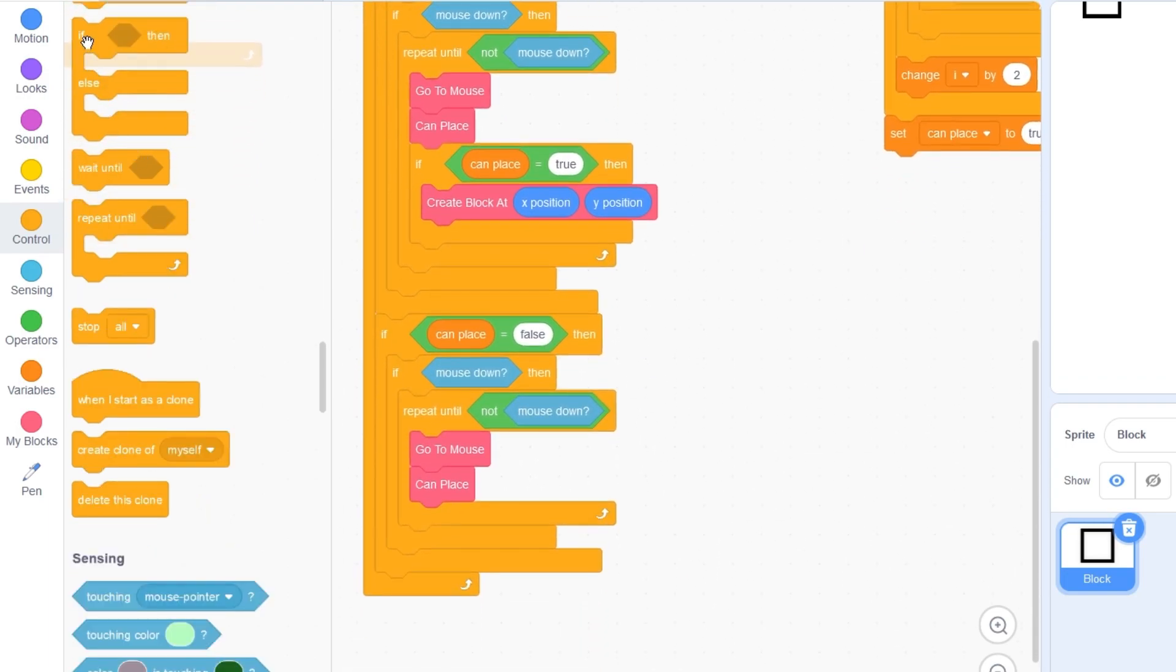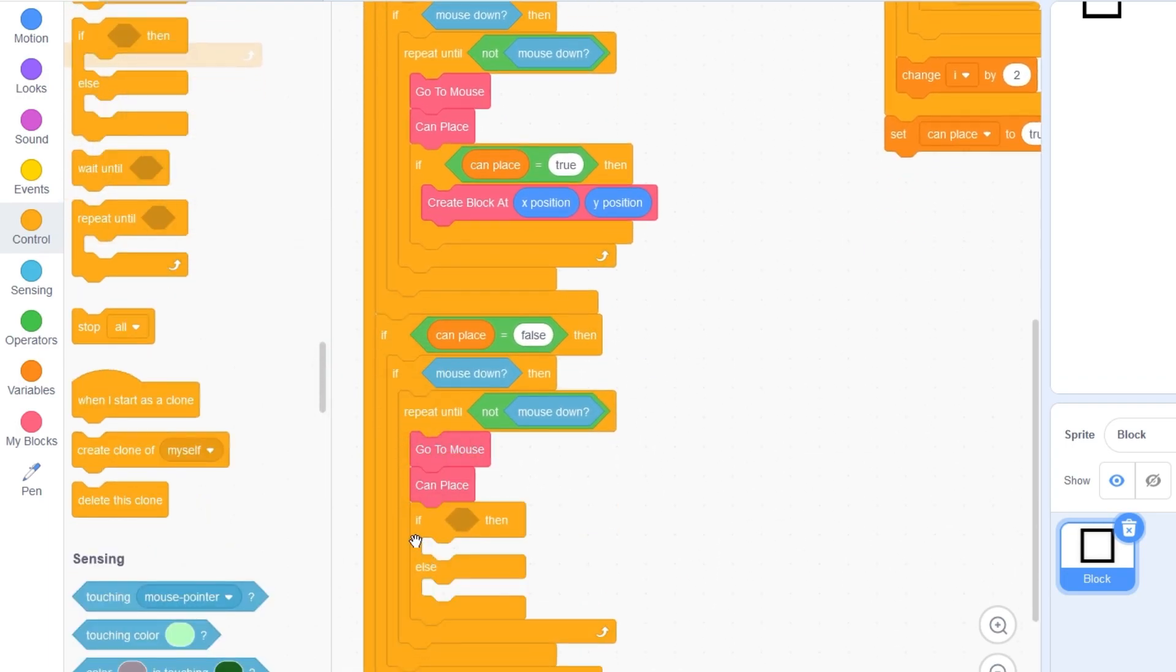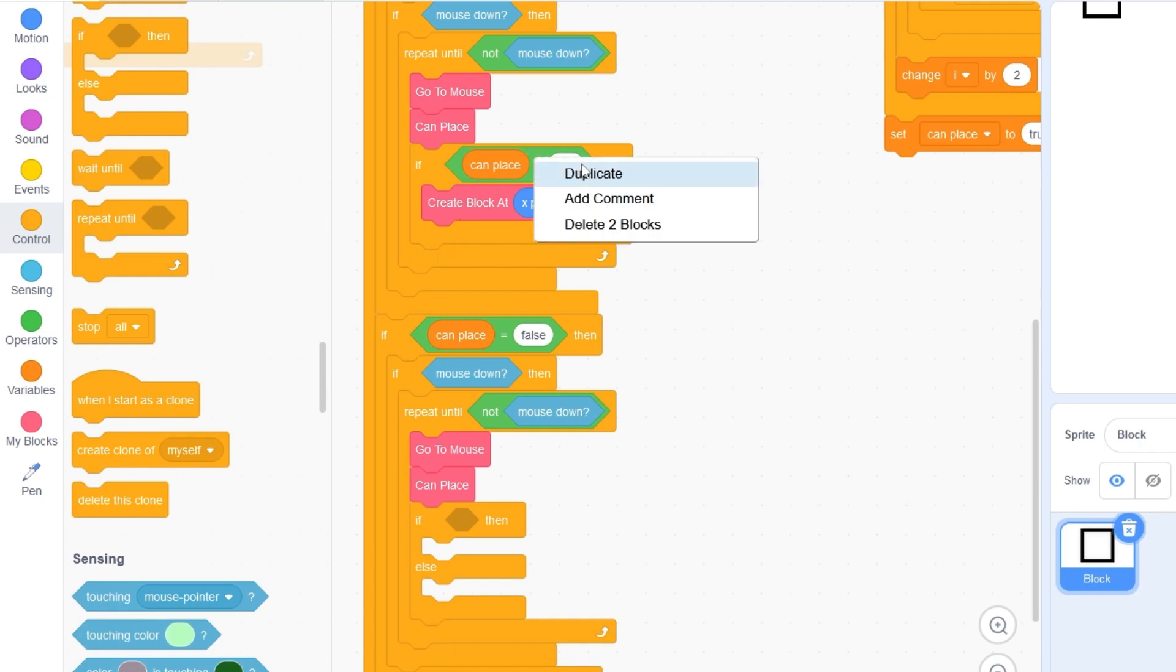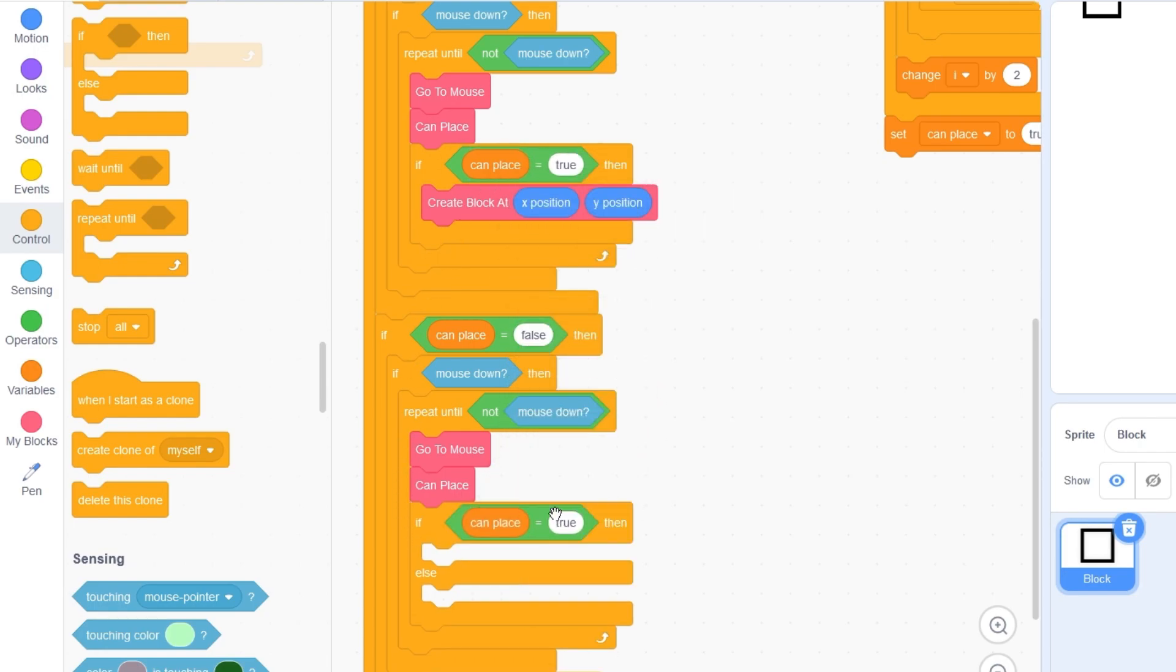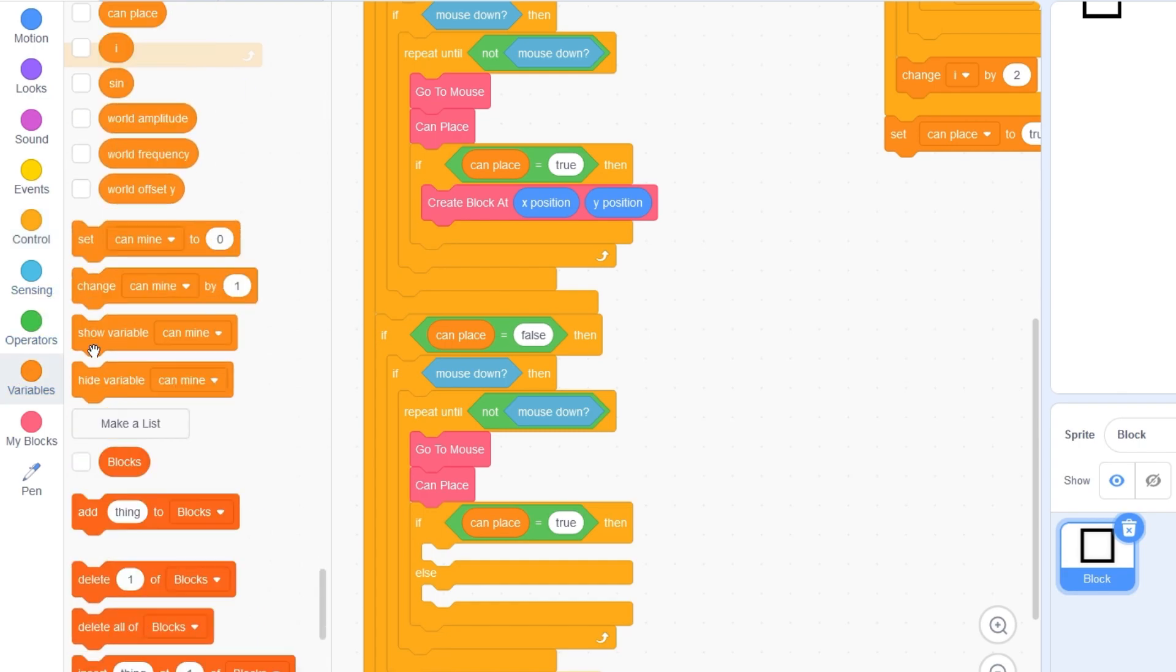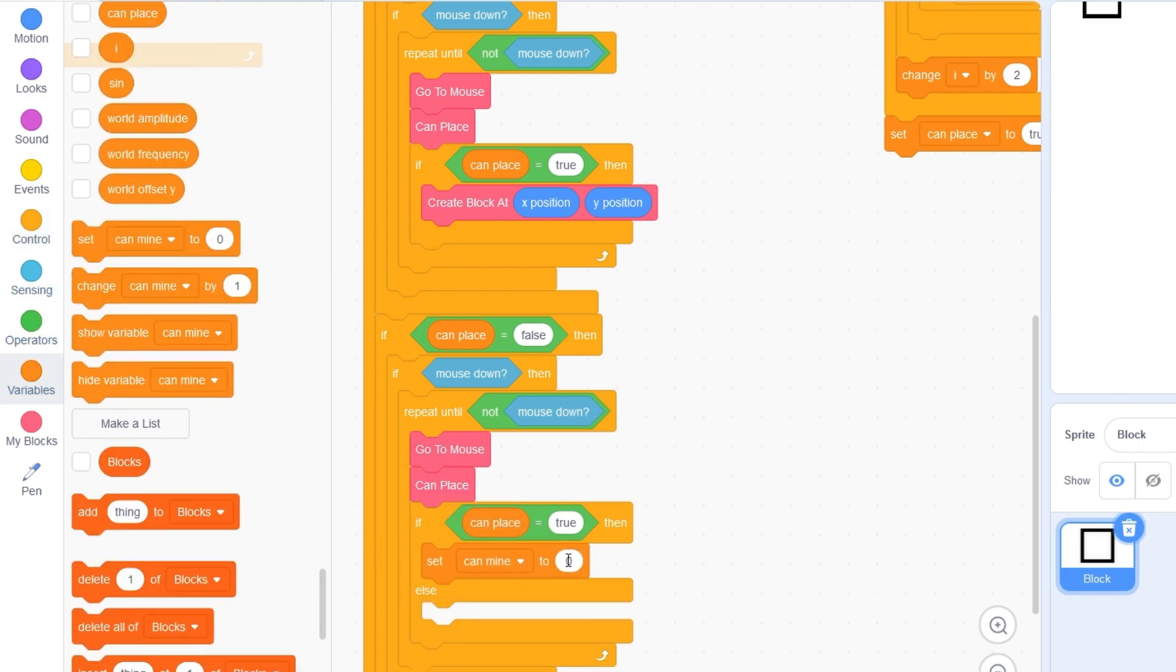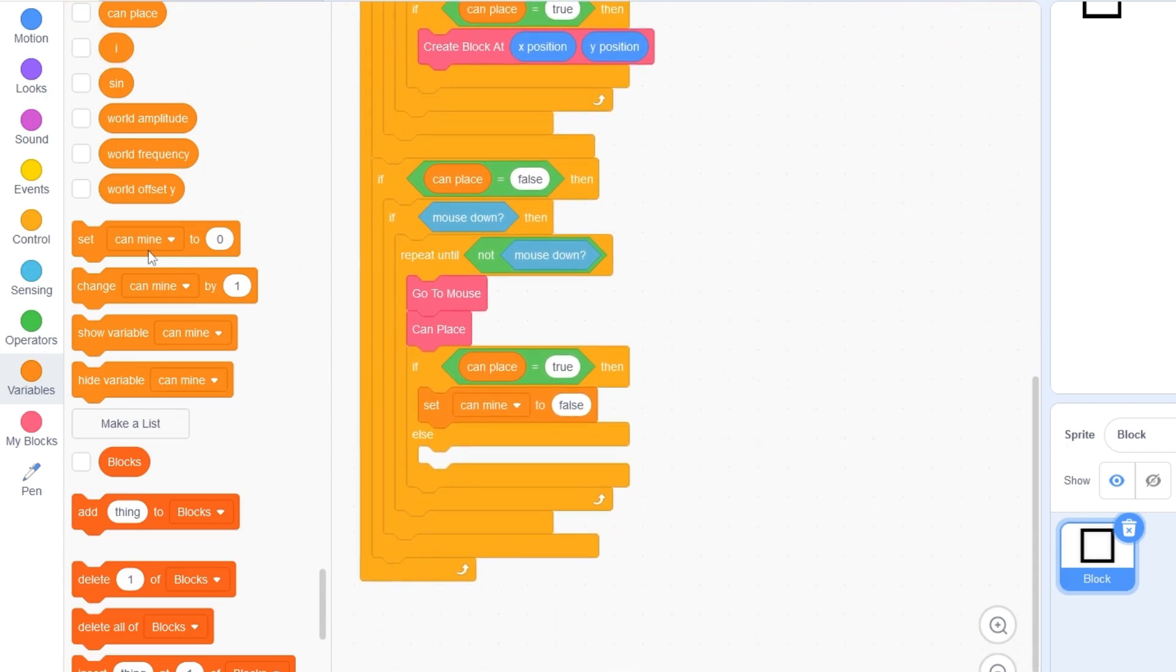I'll drag out an if then else statement and detect if can place is true. If can place is true, then can mine is false. Let's set can mine to false. But if can place is false, then can mine is true.